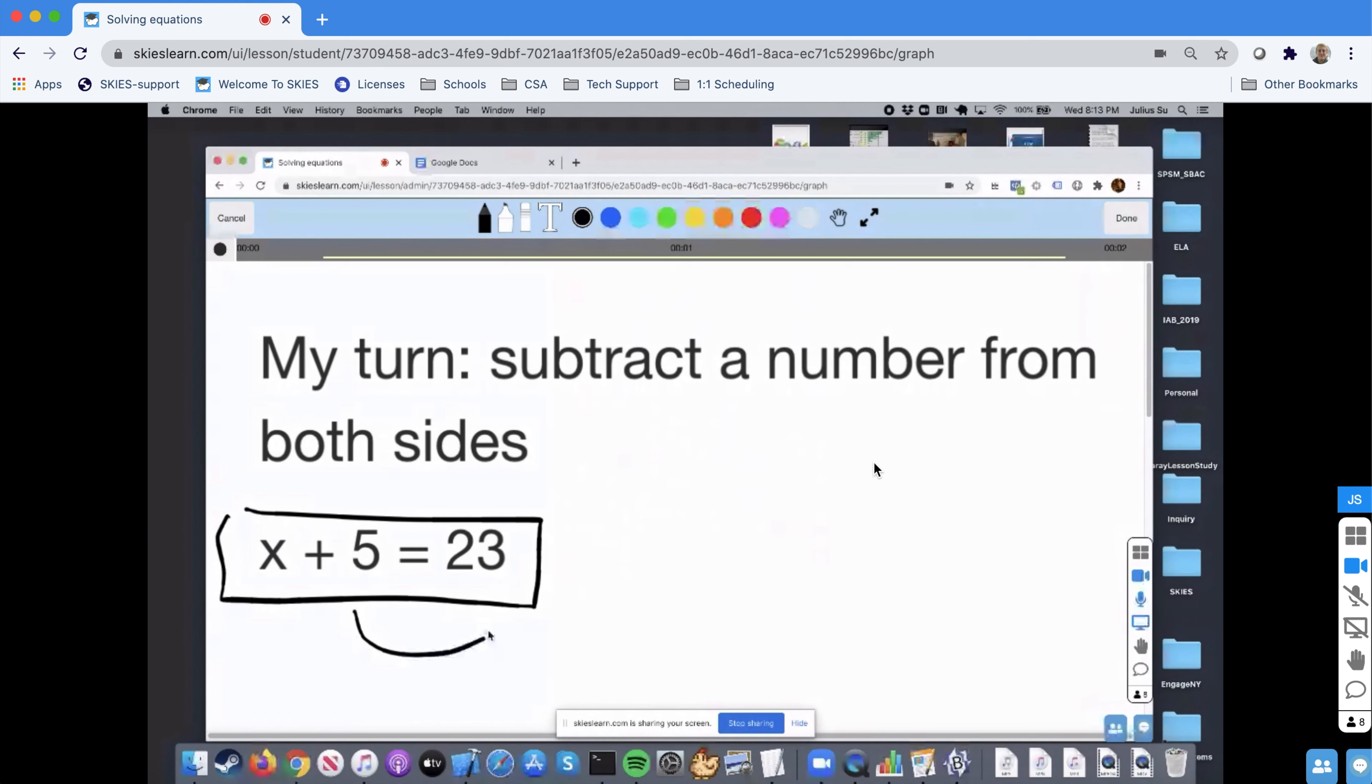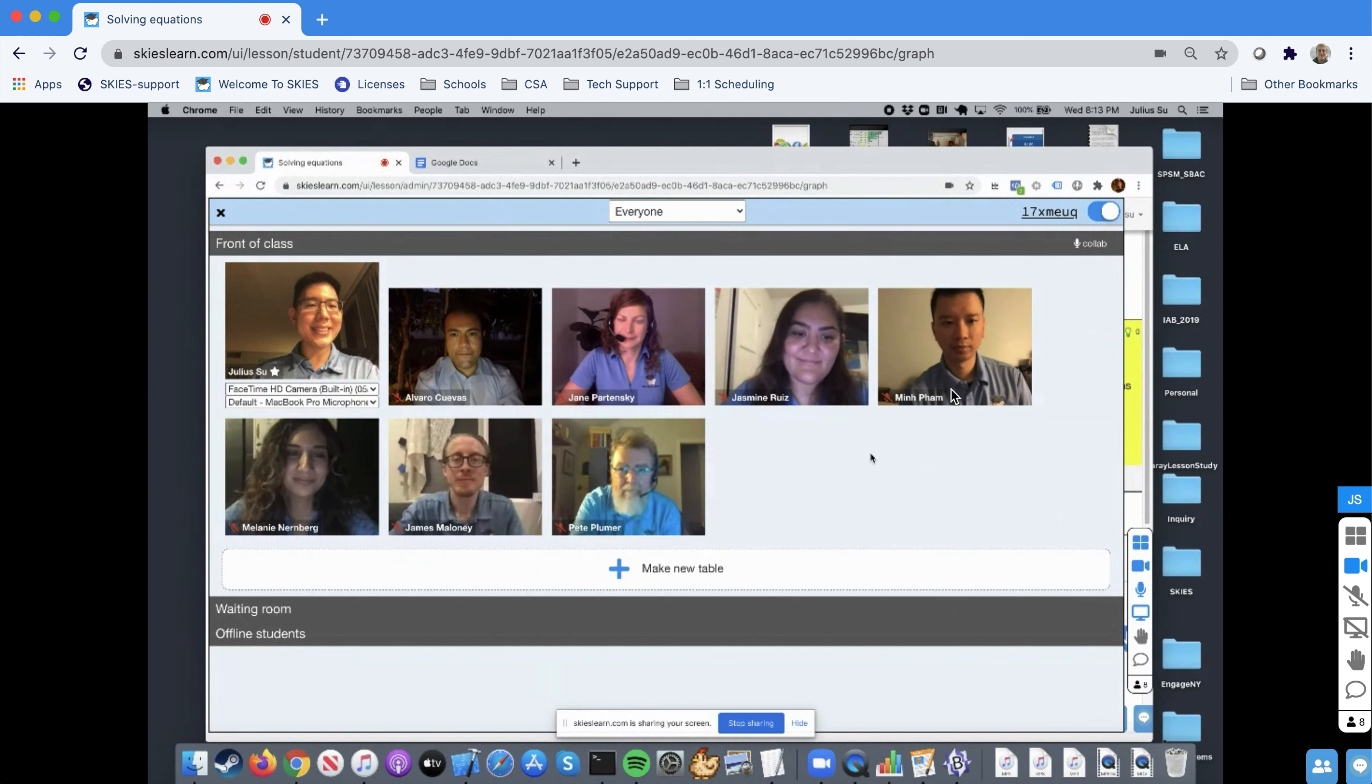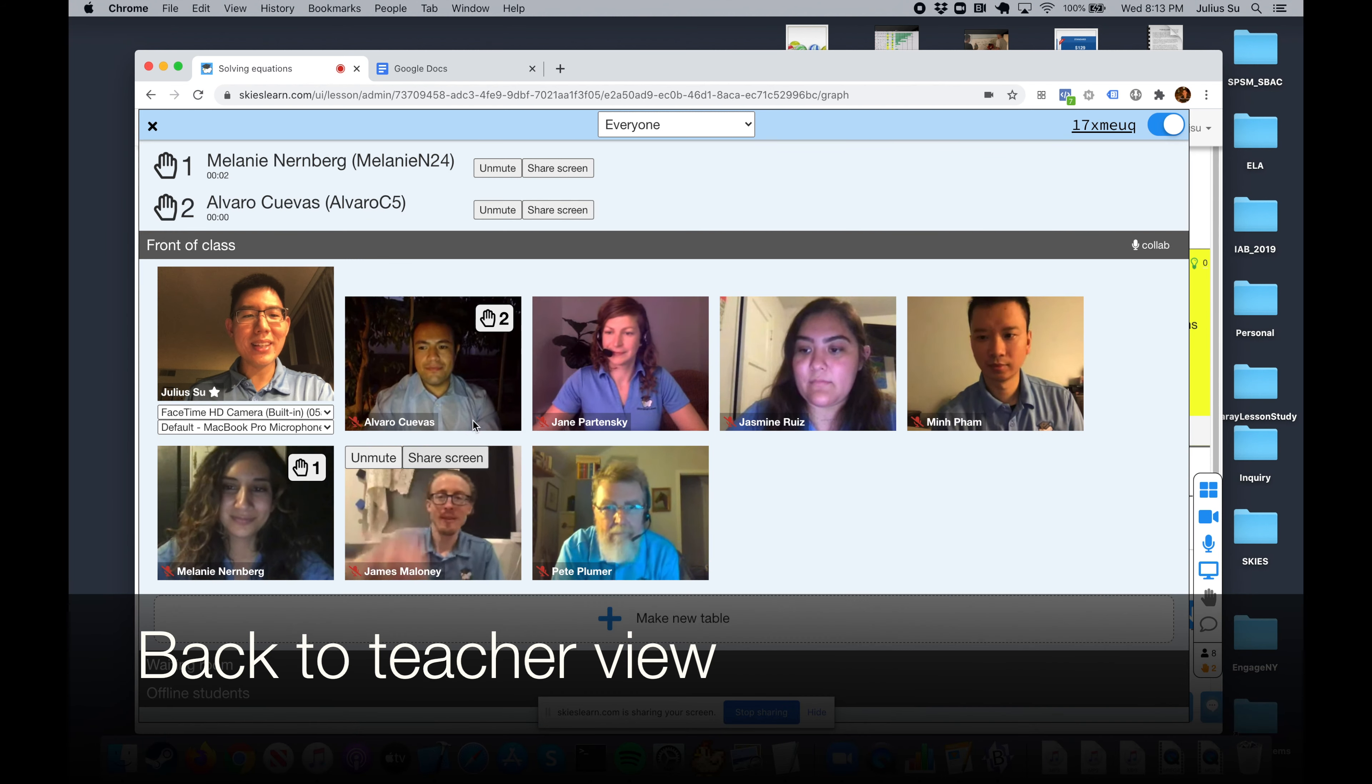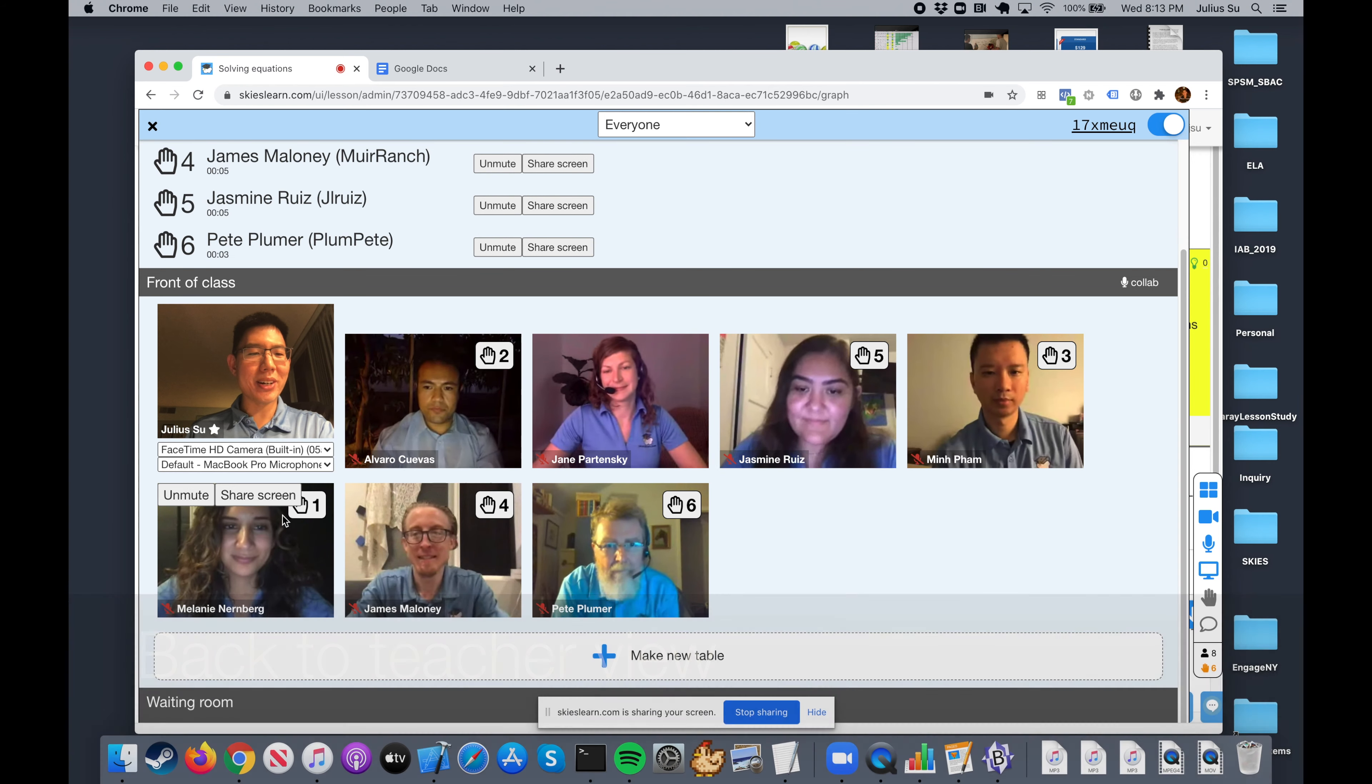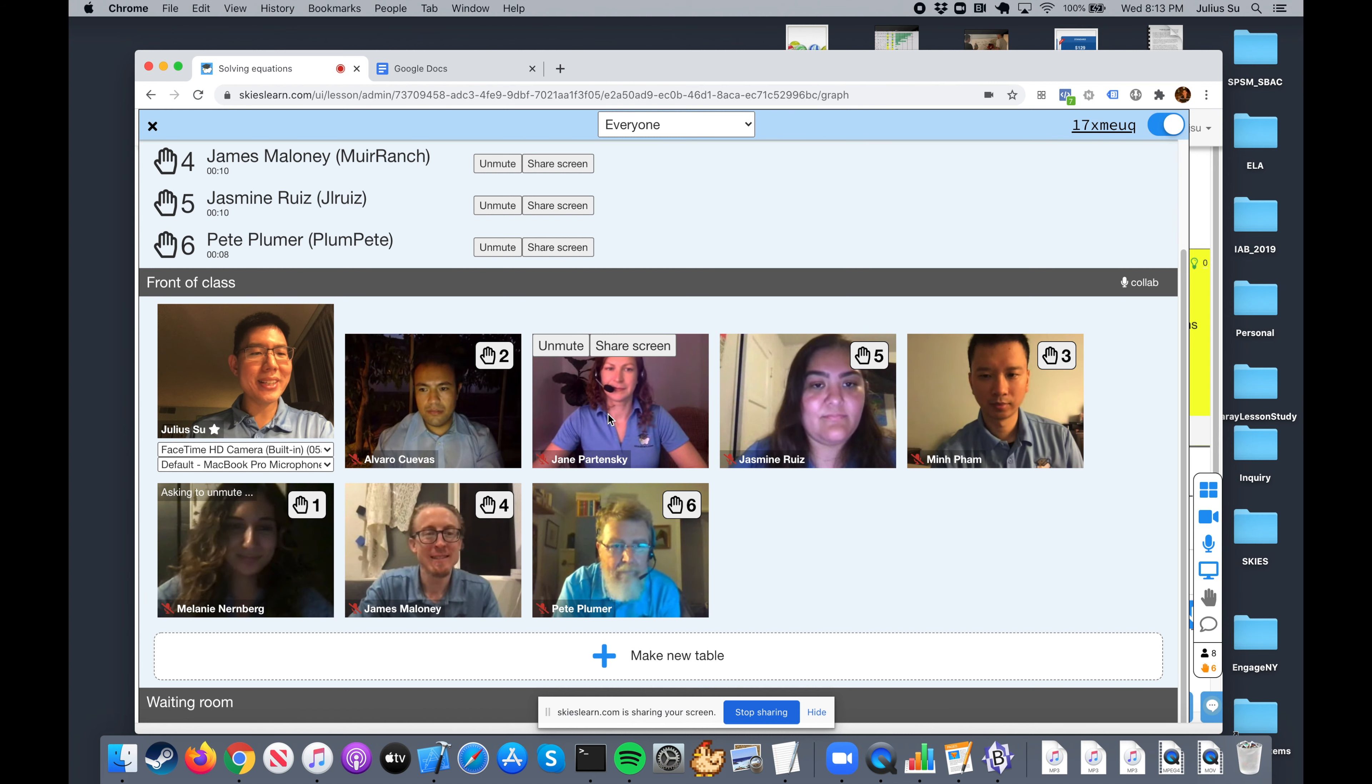The other thing is if they have questions, they can go ahead and raise their hands. So any questions, you could raise your hands. And not only that, but you can see the order in which they raised their hands. So you can see, okay, I better call Melanie first. And if I want to call Melanie, I just go ahead and click unmute. Hi Melanie, what question?